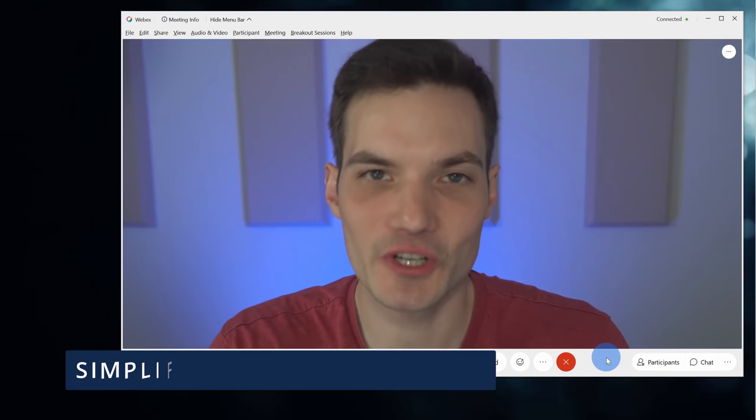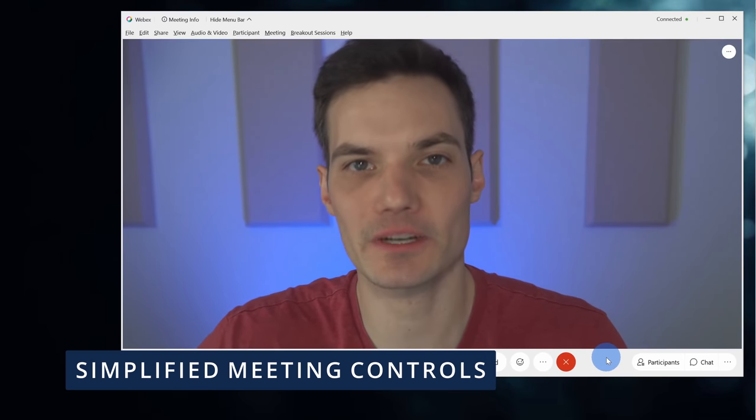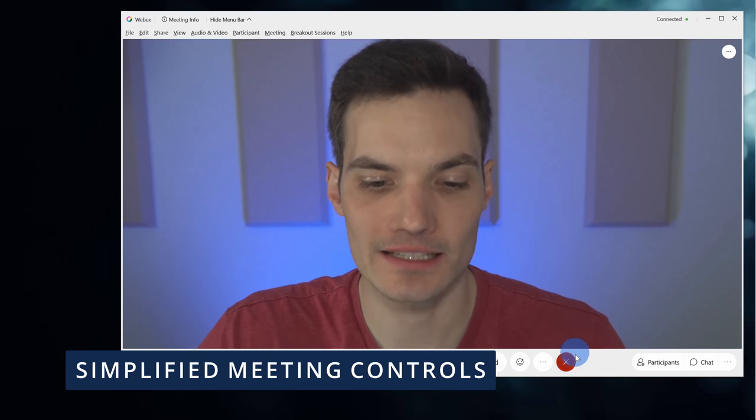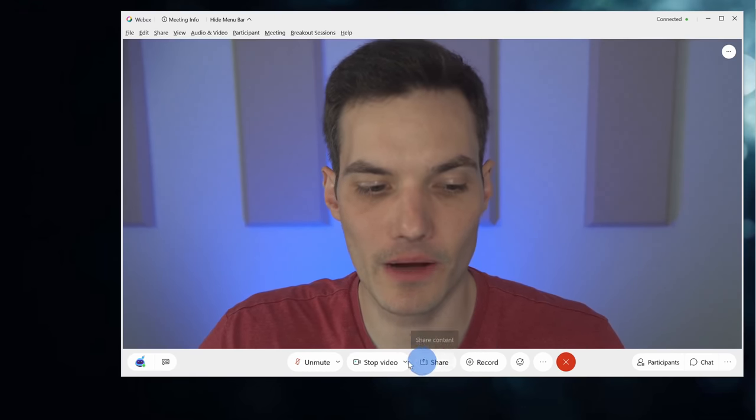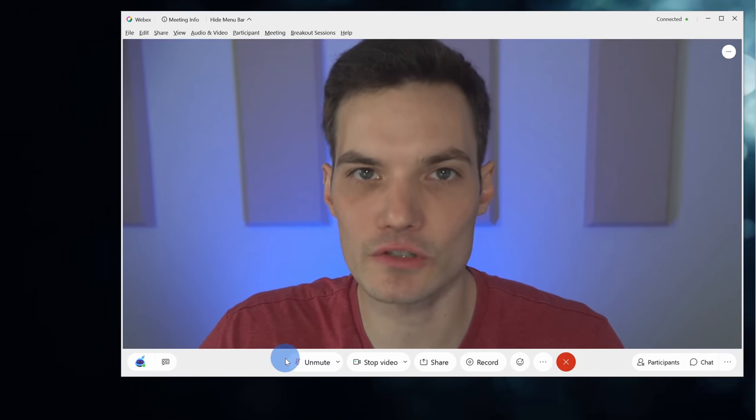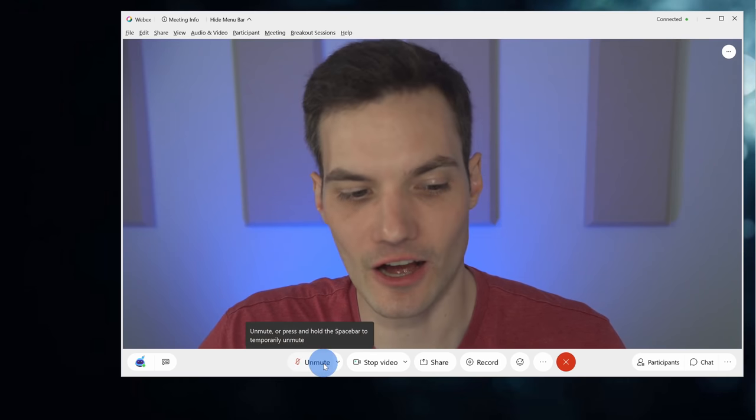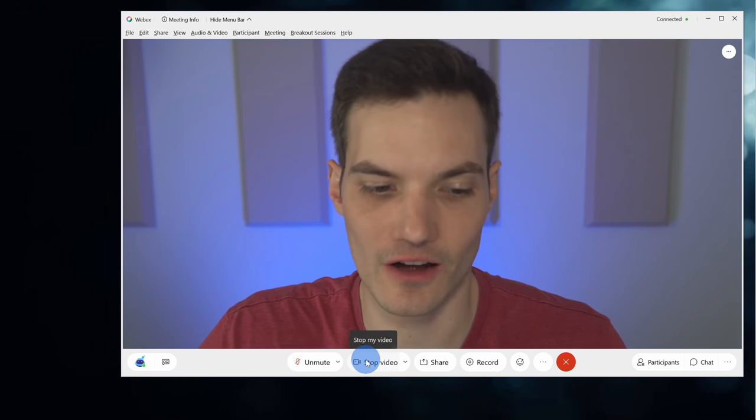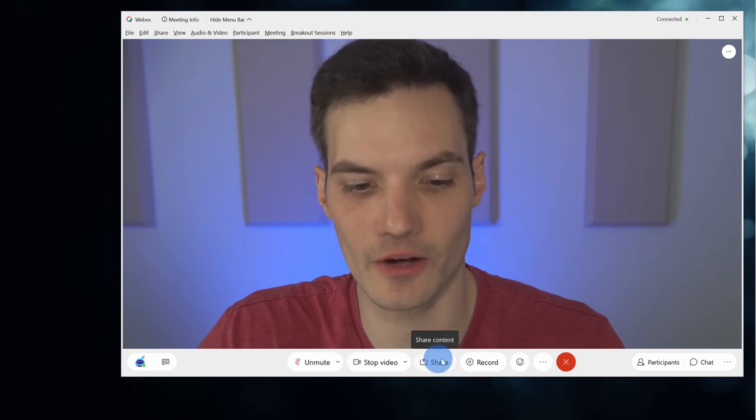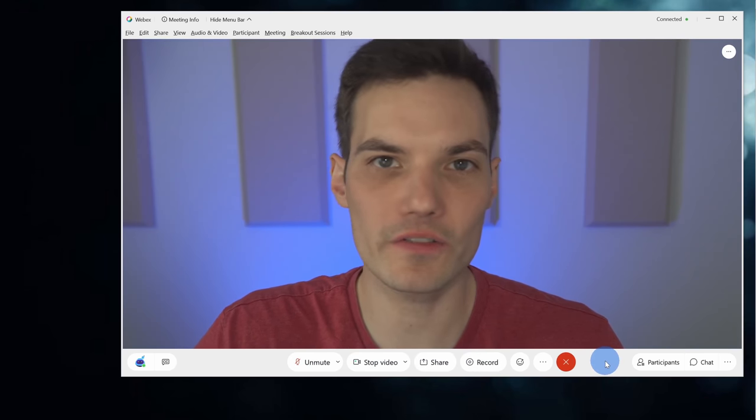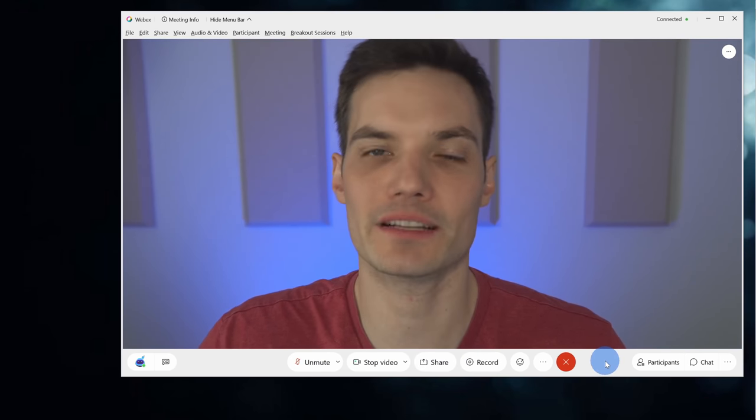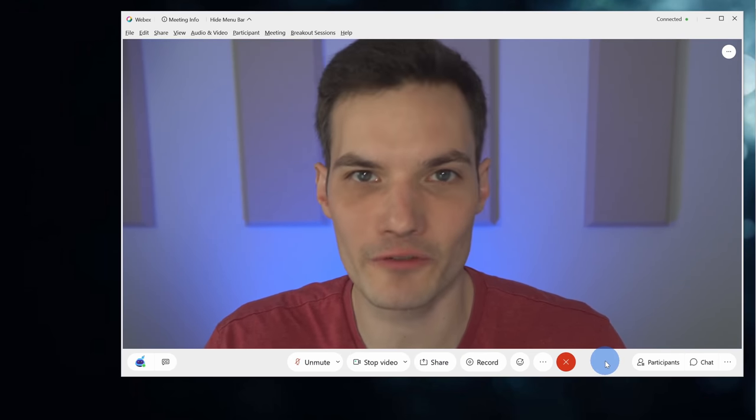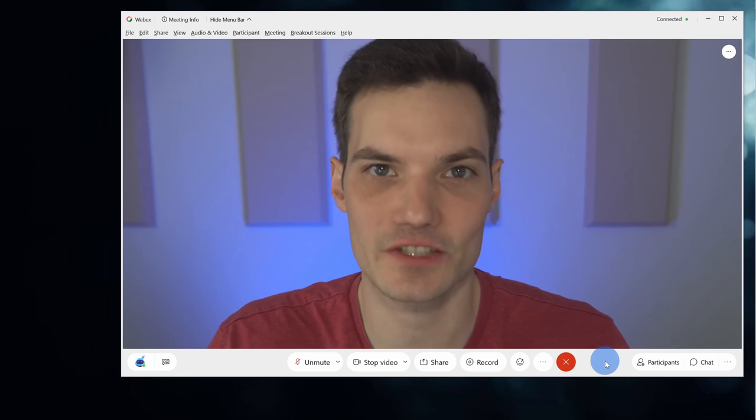New feature number nine, the meeting experience has been cleaned up. Down across the bottom here, I have some of the most used controls. Here I could toggle my microphone to mute it on or off. I could turn on or off my video. I could share my screen. So all these controls have been simplified and they're at the forefront so I have easy access to them.